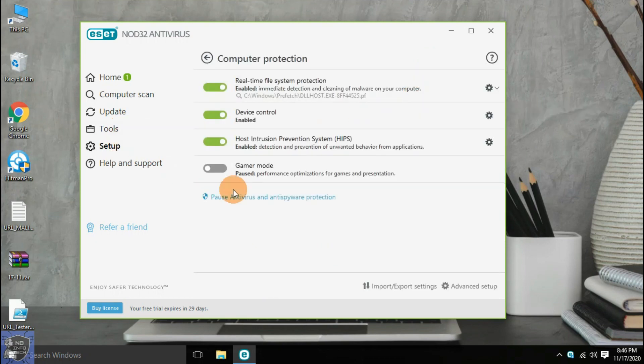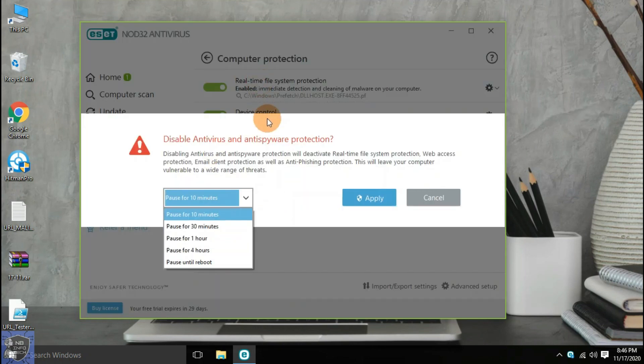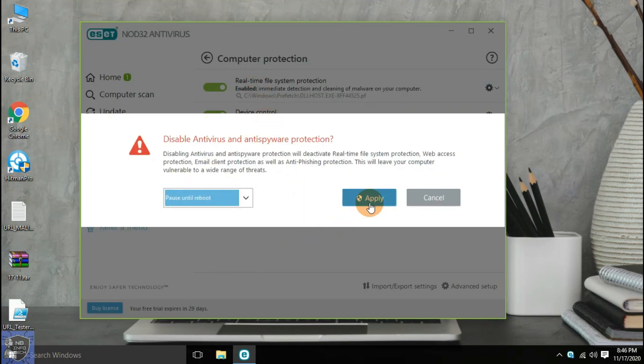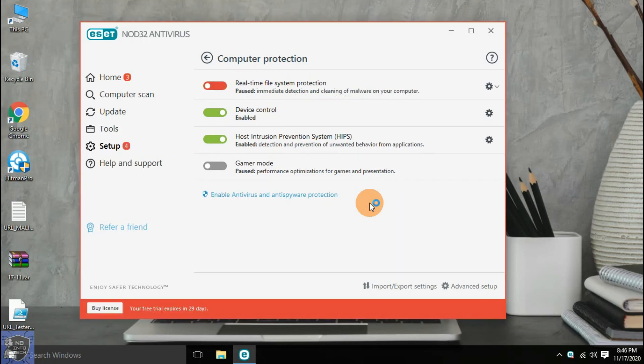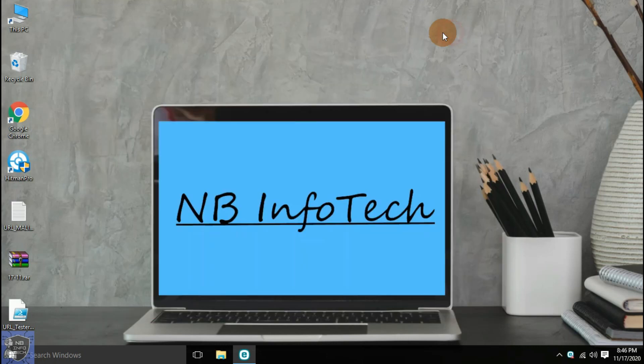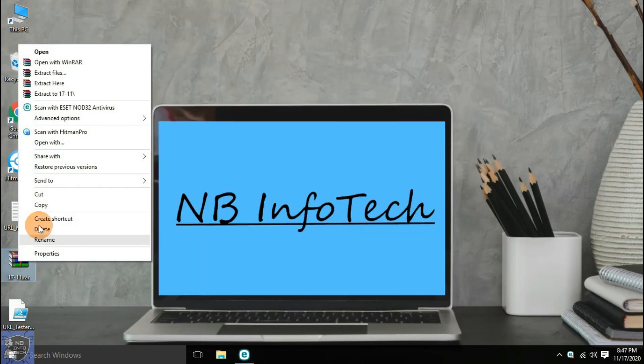Let us disable the real-time protection so that we can extract malware samples from the password-protected zip file.